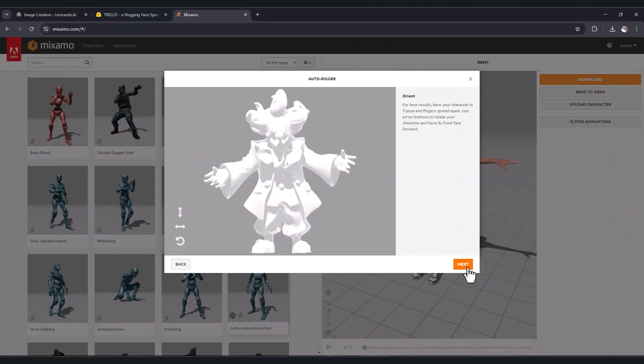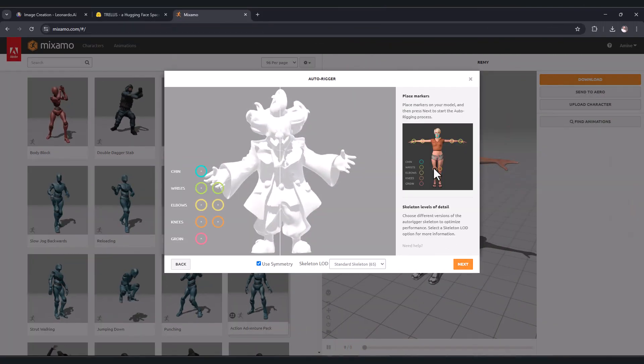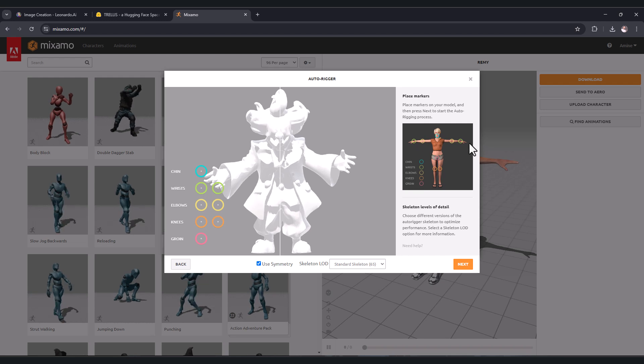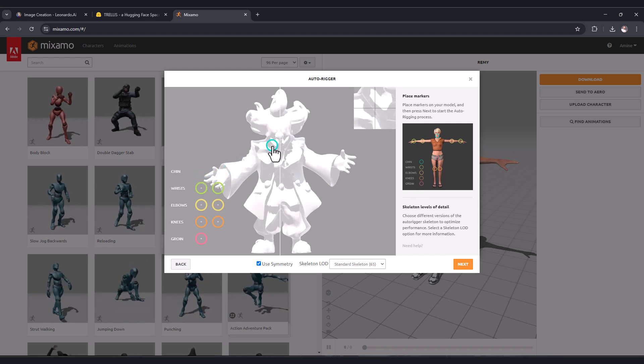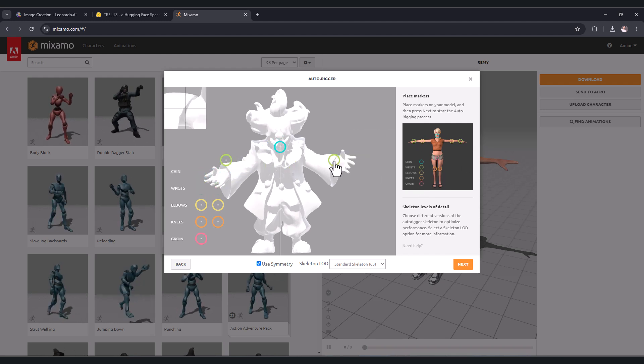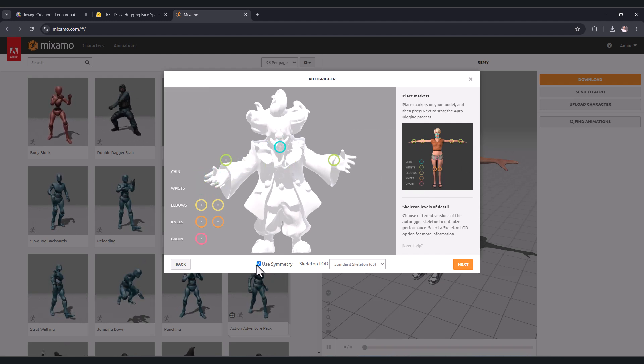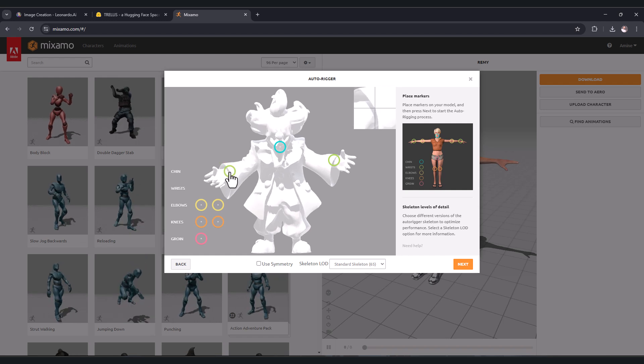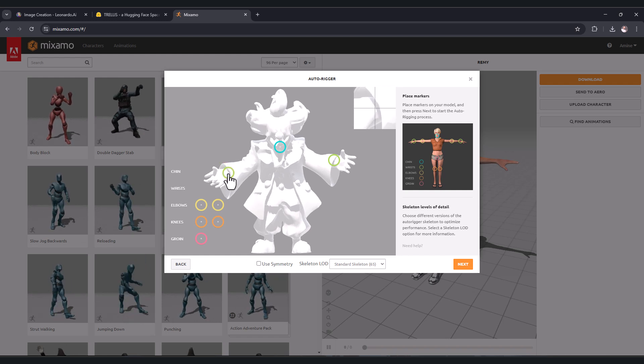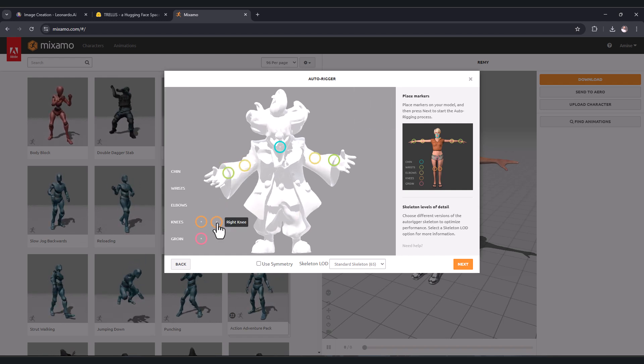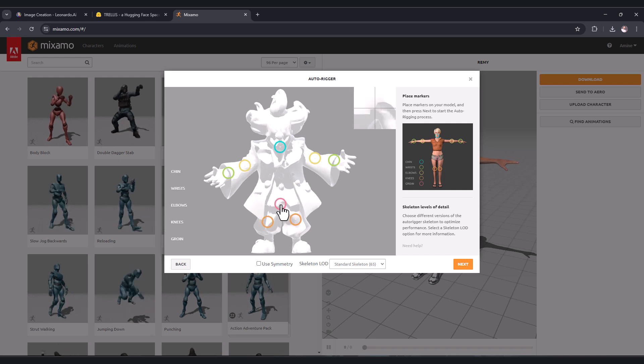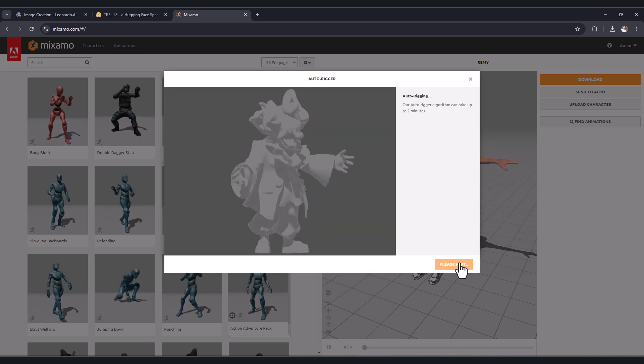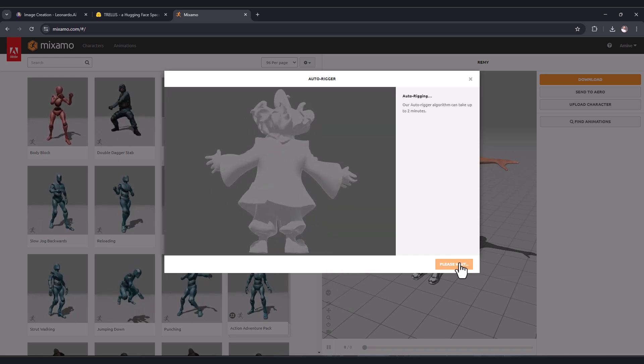Now click on next button, and here adjust the circles as shown in the image here so you can rig the character correctly. You can turn off your symmetry so you can adjust one by one independently. Choose here no fingers, type next, and wait.